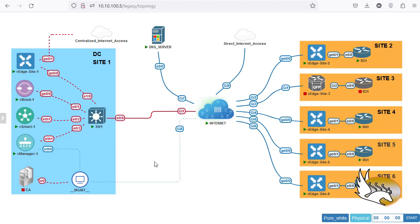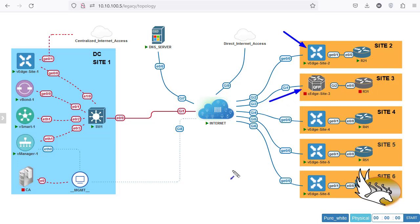Hello everyone and welcome to my channel. I'm going to start a series about SD-WAN and SD-Access. In this video I'm going to show you how you can onboard different WAN Edge devices. We have two types of WAN Edge devices in my topology: one is a vEdge Cloud and the other is going to be a Cisco 8000. We can have Cisco 8000 or CSR 1000v — these are SD-WAN enabled.